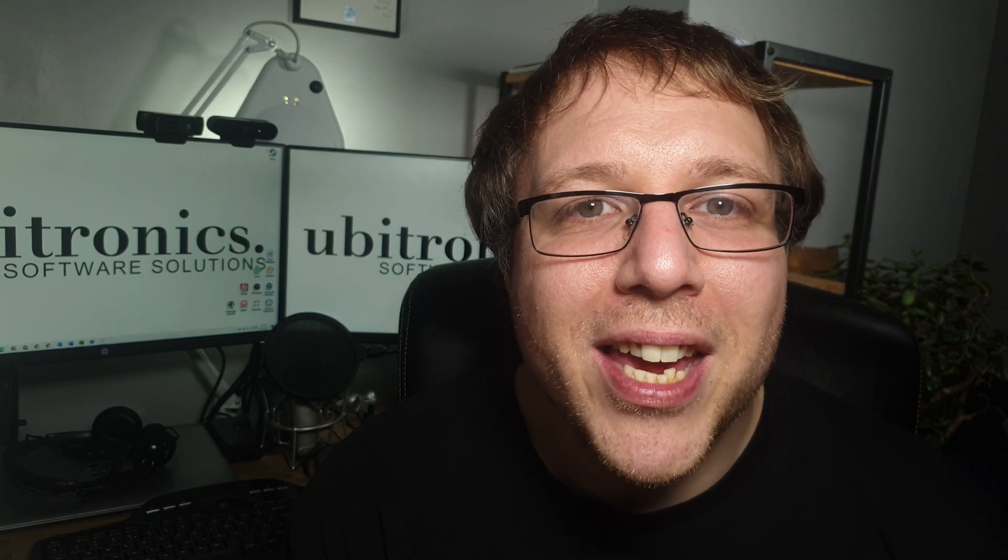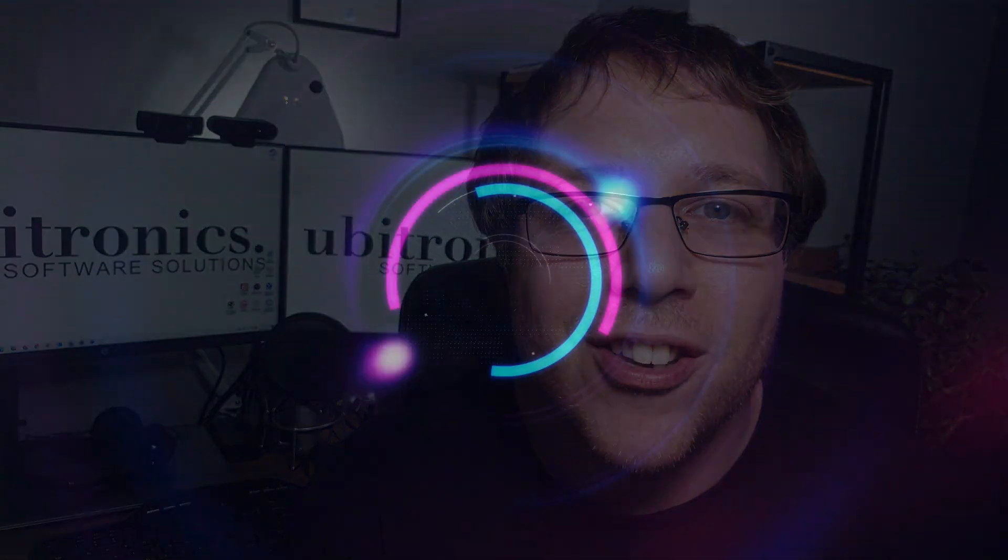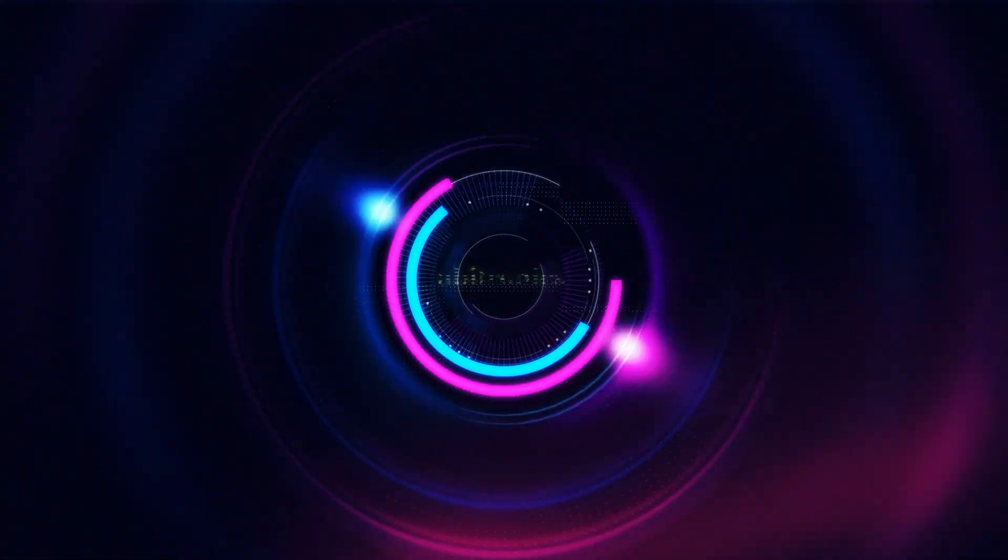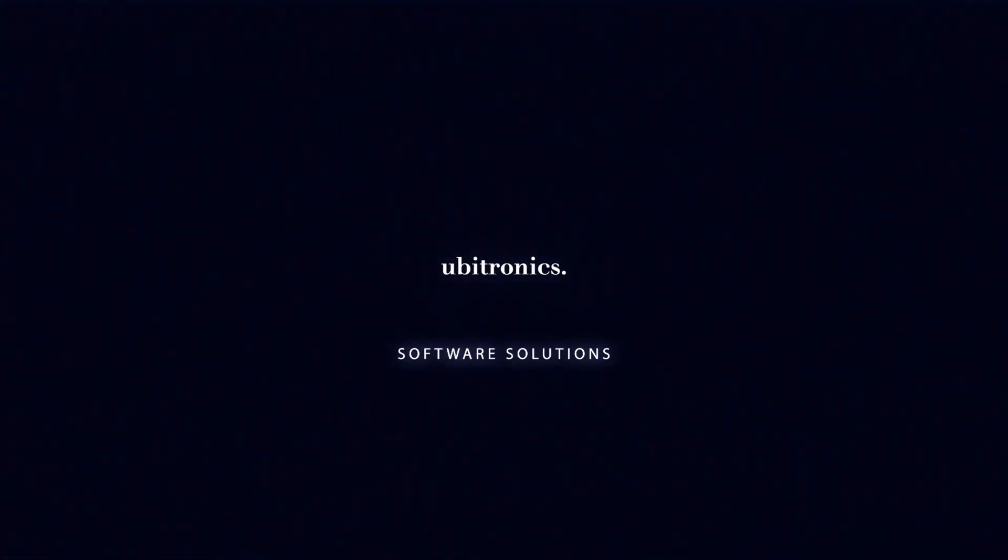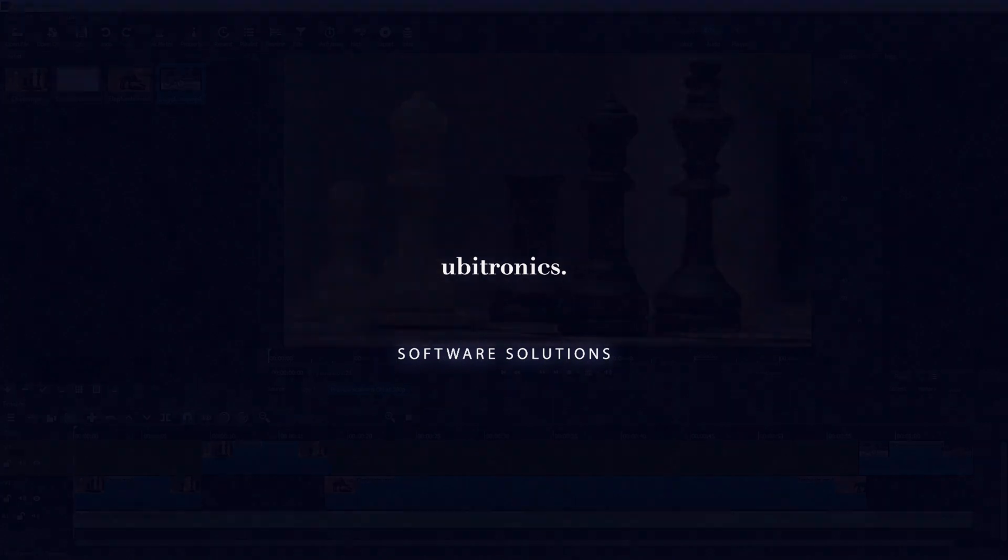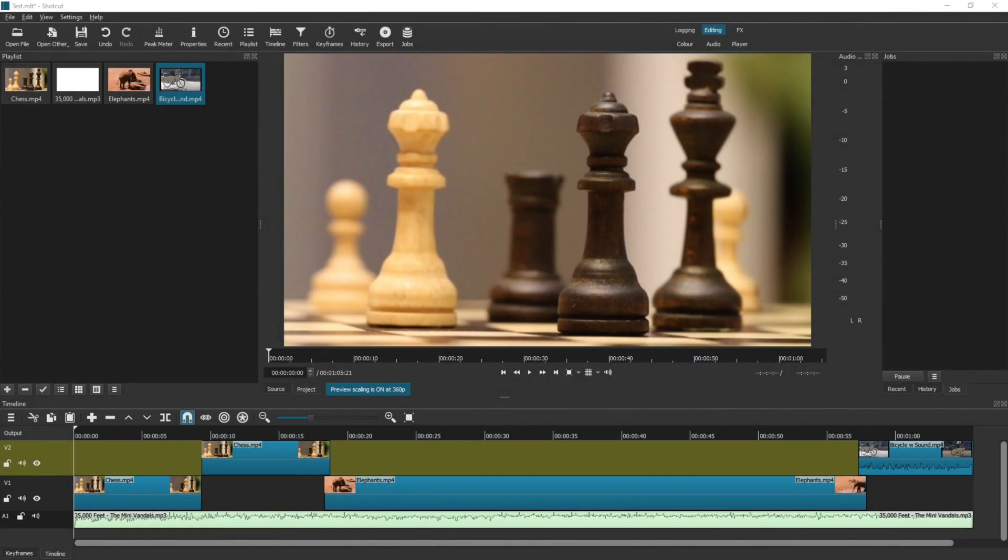In this video I show you how to reduce the volume of your audio clips in Shotcut. Hi everyone, my name is Joe and welcome to Ubitronics. On this channel I show you how to use open source software. Today we're looking at audio in Shotcut and more specifically how to manage your audio volumes in your Shotcut projects.